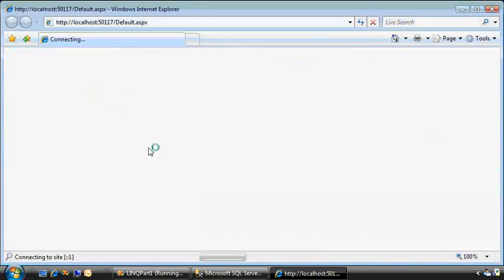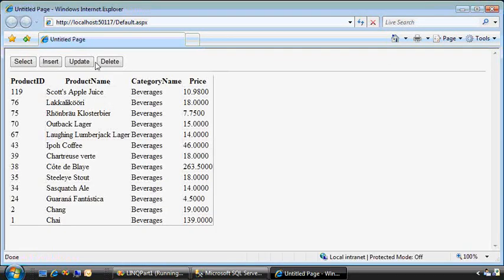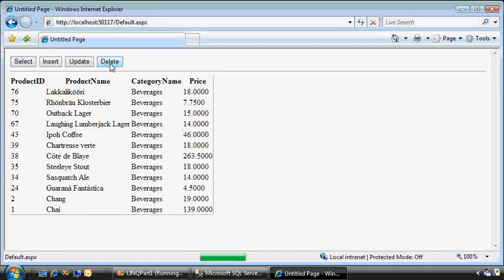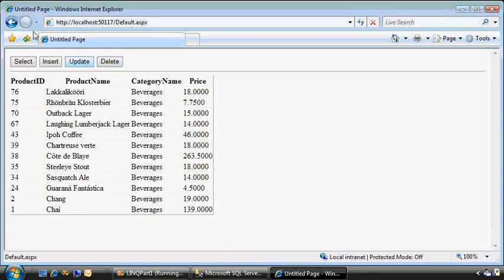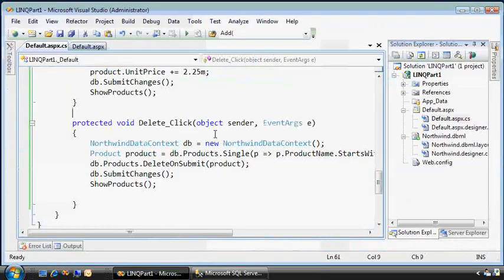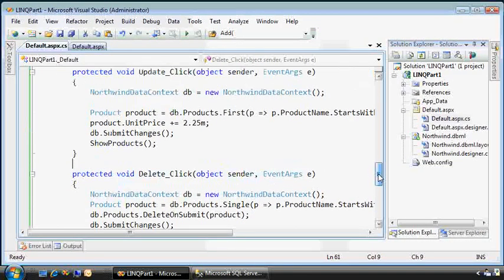So let's try this. Let's update it again just to make sure Scott's apple juice is in there. Now I choose delete, and it's gone. So good. We've gone through all four of the primary pieces of LINQ.